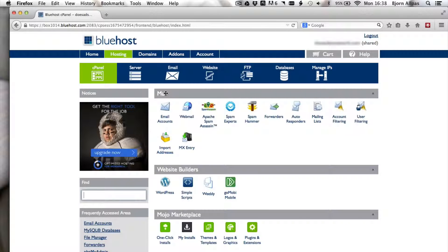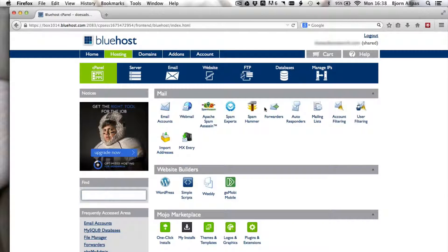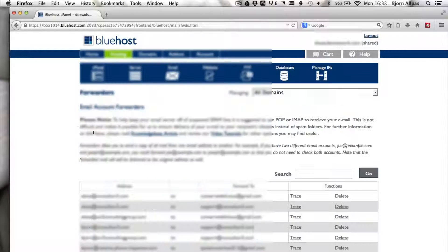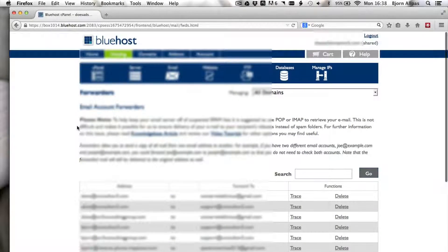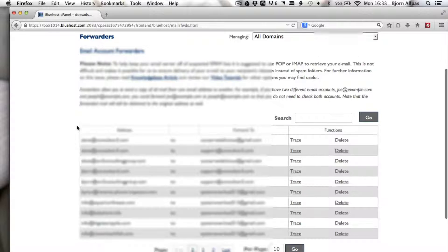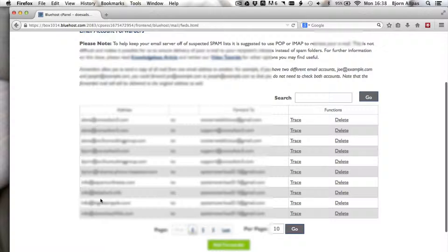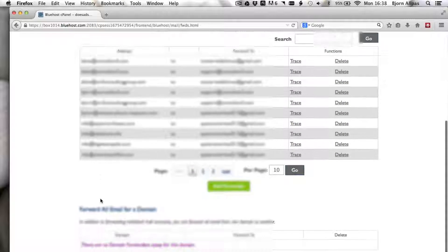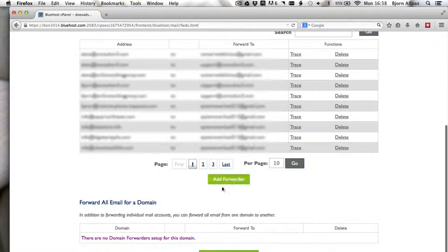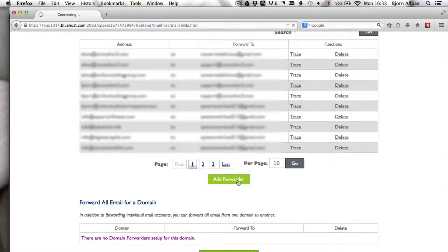In the mail area, look for a tab that is called forwarders and click on that to open it. If you already have forwarders created, you'll see them listed here. If you don't, you will not see a list here. You have to scroll down a bit and click on the add forwarder button.